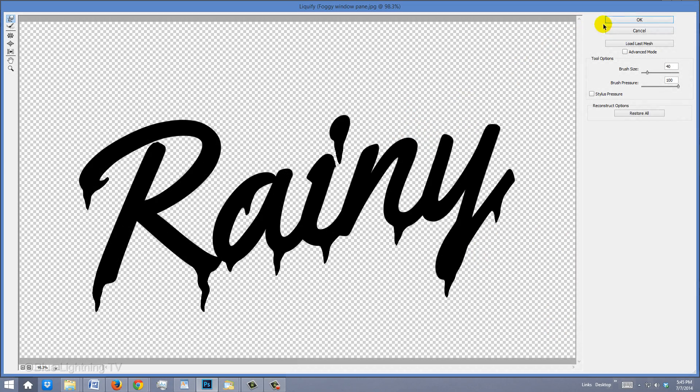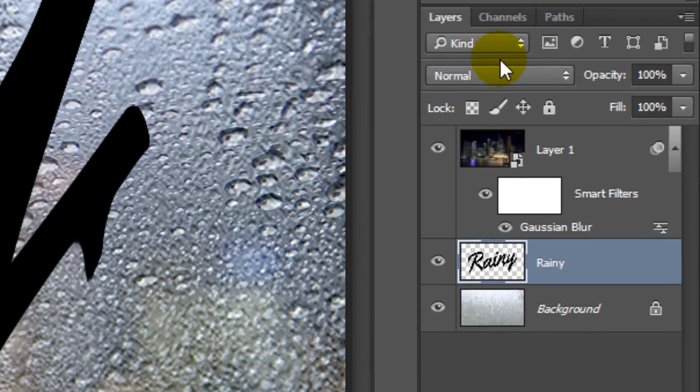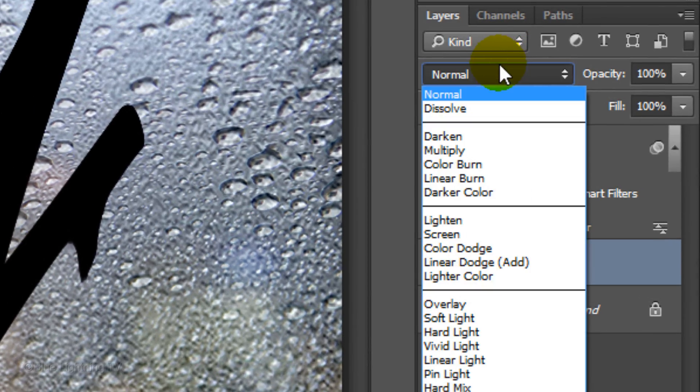When you're done, click OK and change the Blend Mode to Overlay.